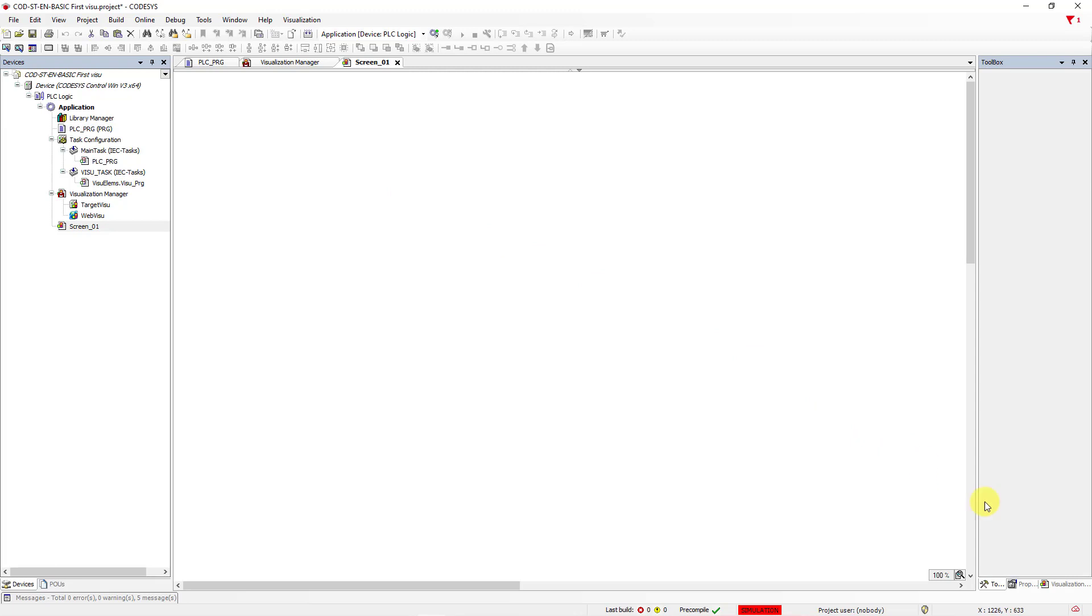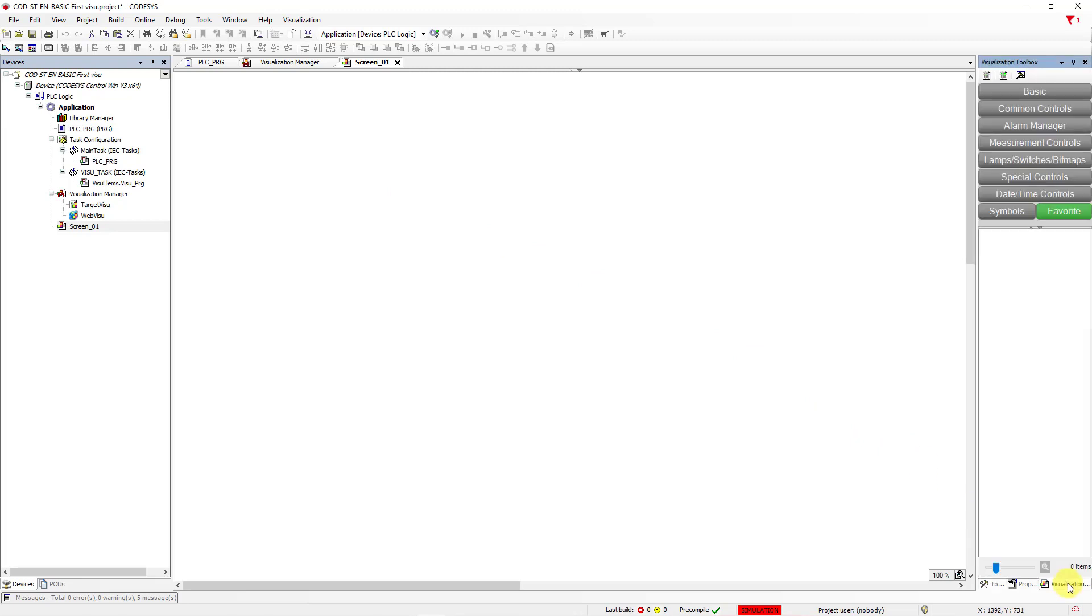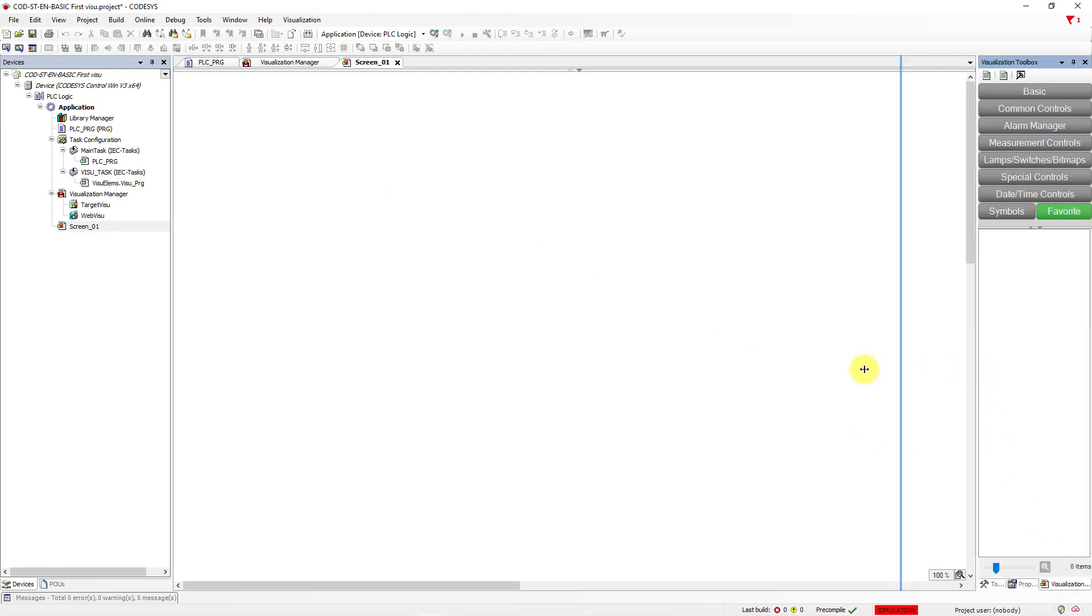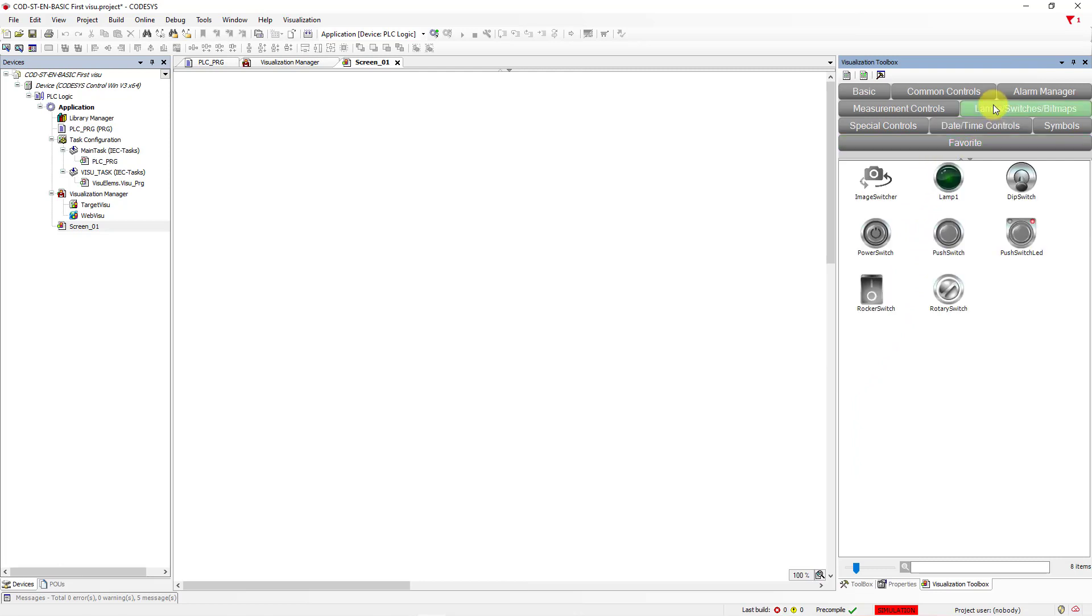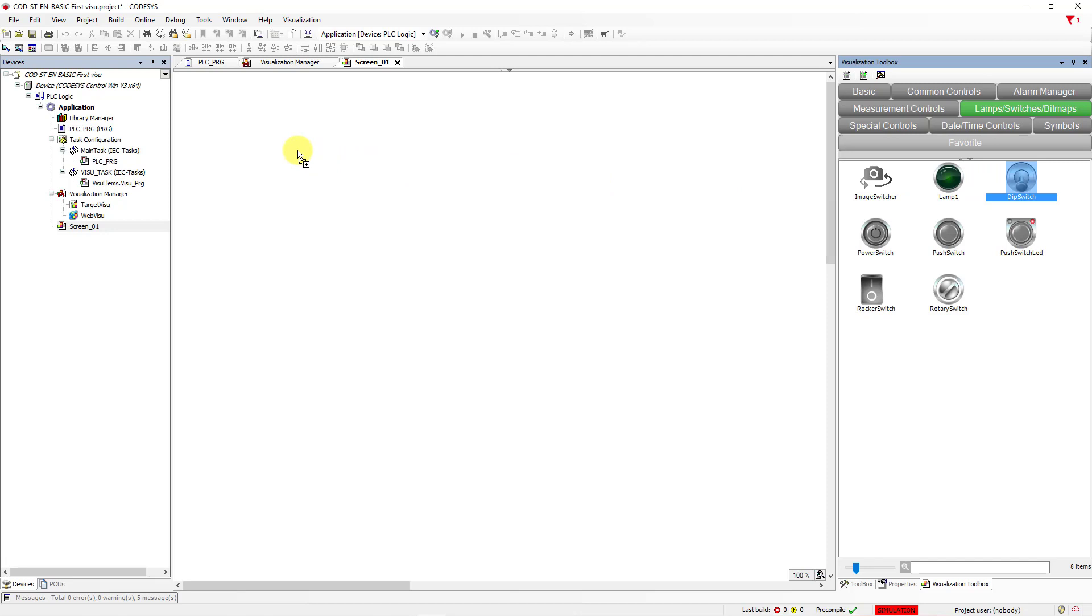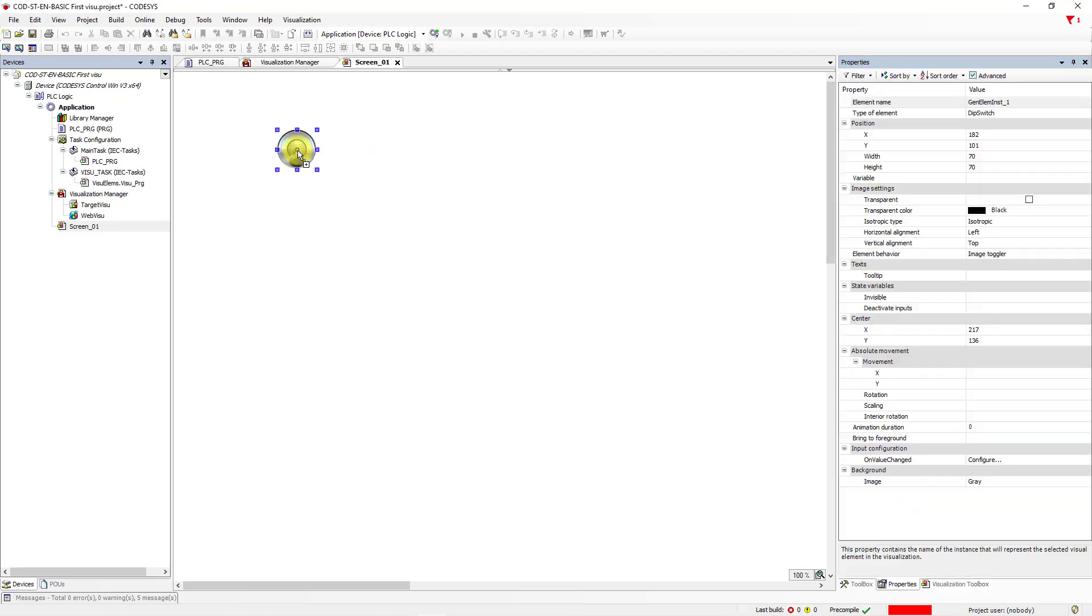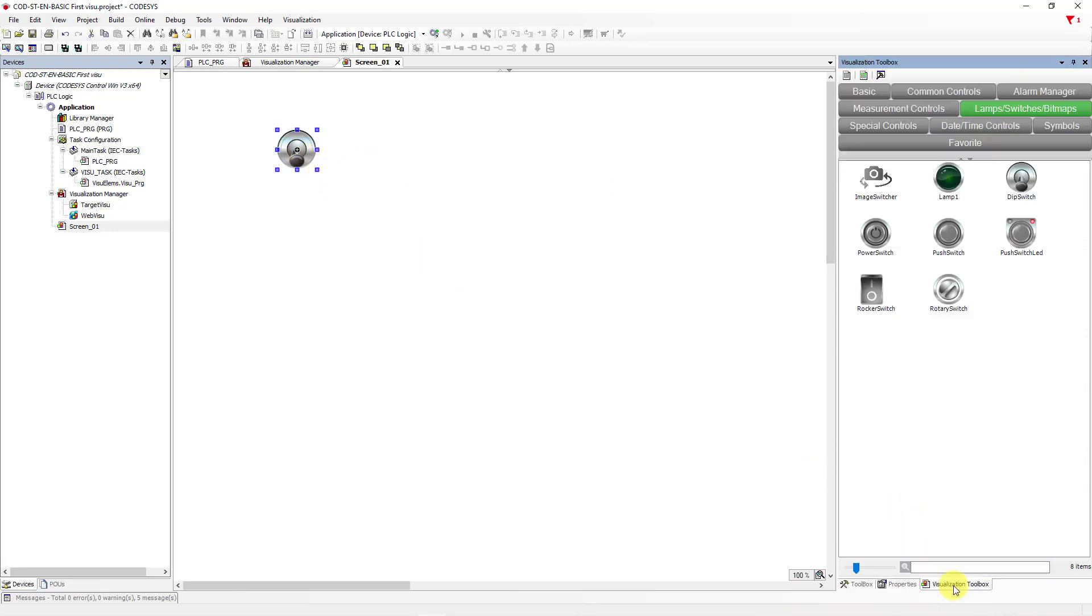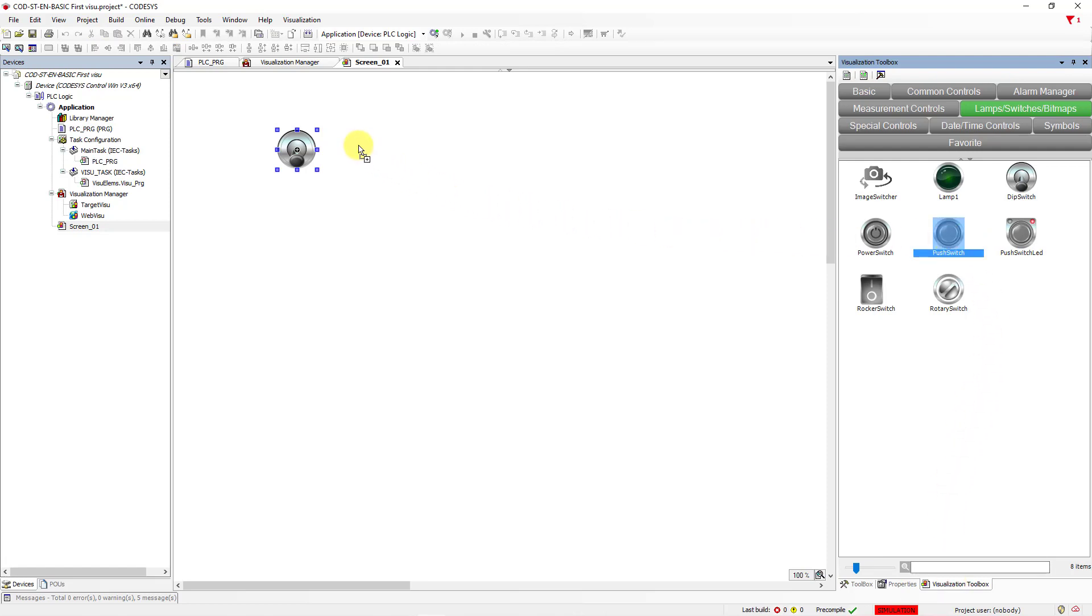Then let's go to Visualization, and choose Lamp and Switches. Drag and drop Dip Switch first. Go back to Visualization Toolbox. Let's choose Push Switch, and drag and drop here.